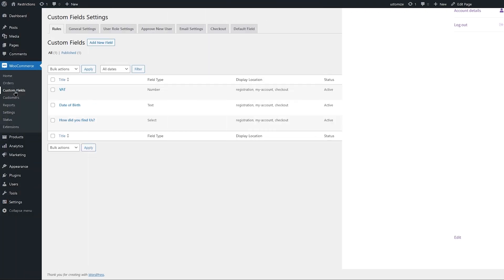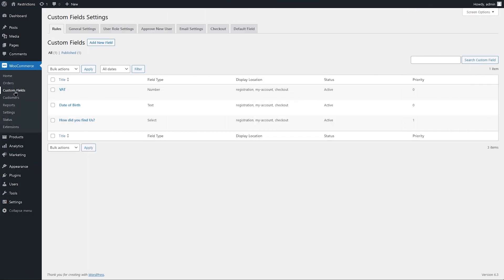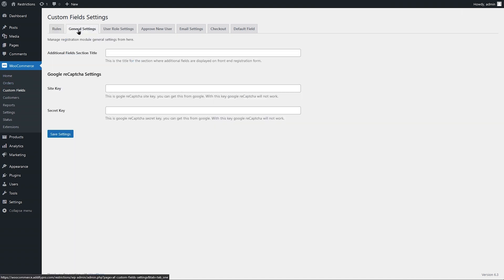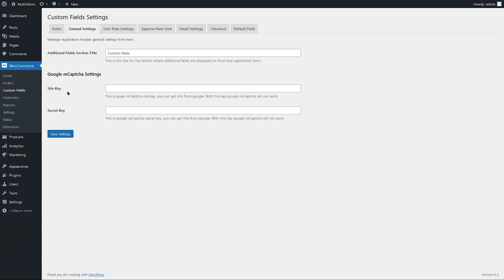Now let's go to the backend and see other settings of this extension. Go to general settings now. Here you can add the title of additional field section, which will be displayed above custom fields added on registration form. If you are using the reCAPTCHA field, you can add reCAPTCHA keys here.